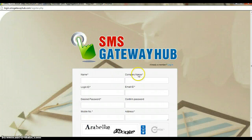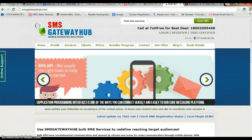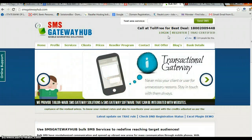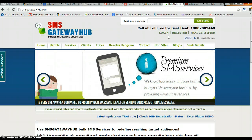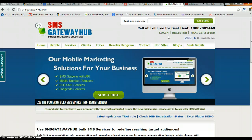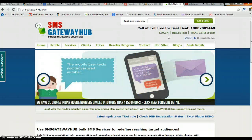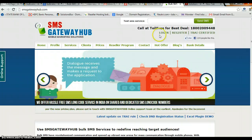Once you click on the register button you will get this window. You just need to fill the form. Once you fill the form you will get an automated email from our server, which will contain your registration details and the verification email. Once you click on the verification email you will be able to access our services.